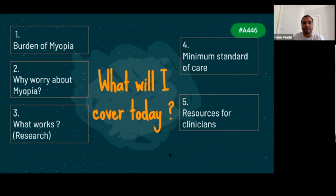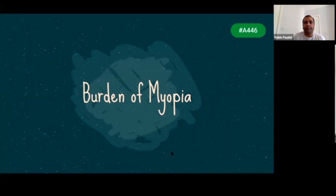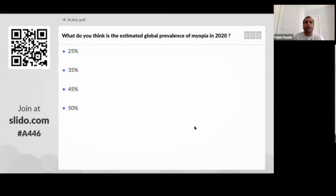Before going to the burden of myopia, I'm going to ask you a quick poll. Go to www.slido.com and you will see this poll — you will have to choose one option, it's completely anonymous. What do you think is the estimated global prevalence of myopia at the moment in 2020? Go to slido.com, put your answer and send it to me.